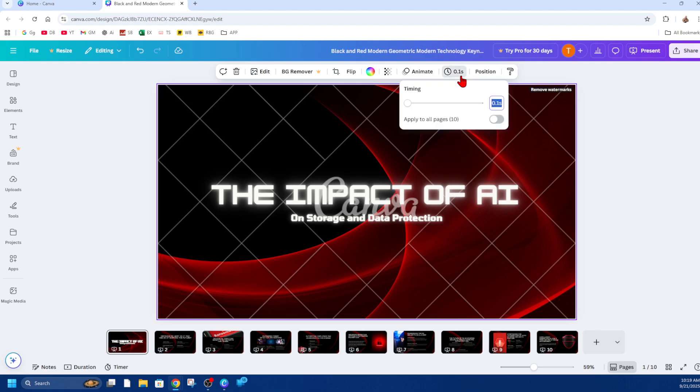Click on the timing and now put that slider all the way to 0.1. Then if you want to apply to all pages, just go ahead and enable that.